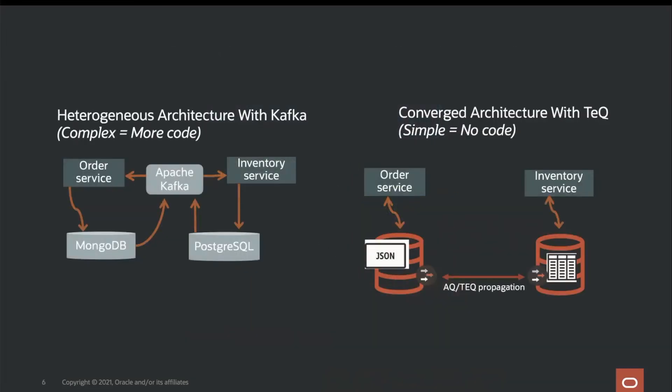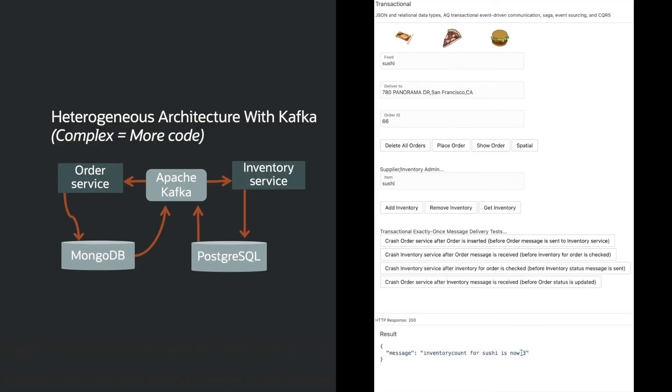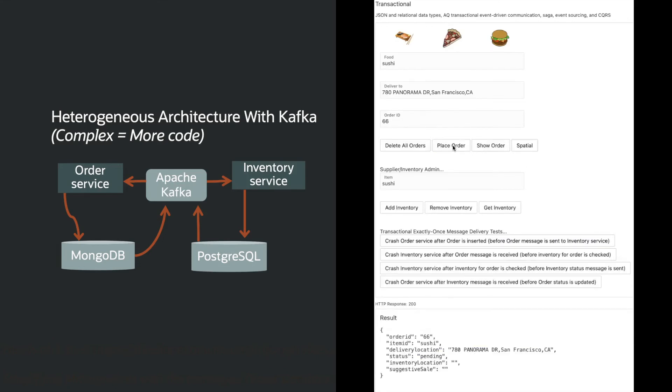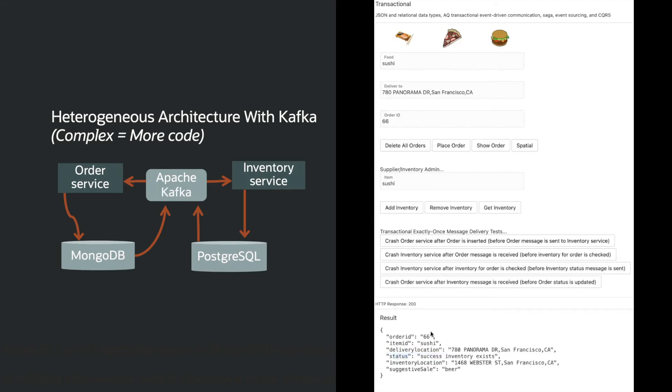We will now look at both architectures in a demonstration. We start with an inventory level of three and instruct the Kafka inventory service to crash after adjusting inventory and before sending a message. We place the order and see the status of the order is pending as we wait for the inventory service to start.